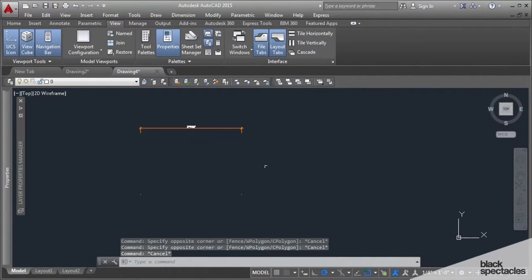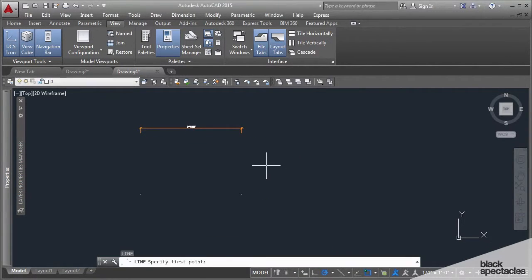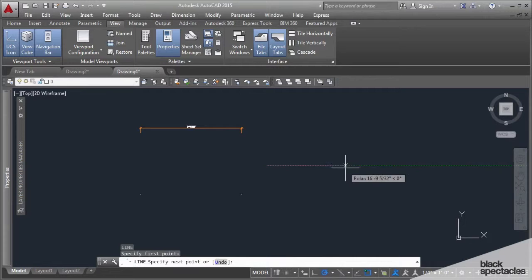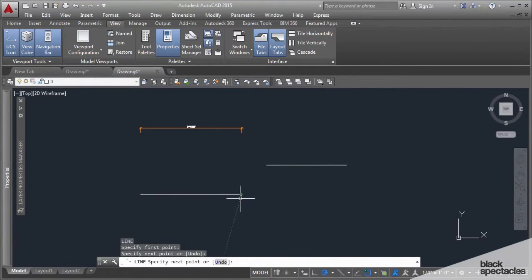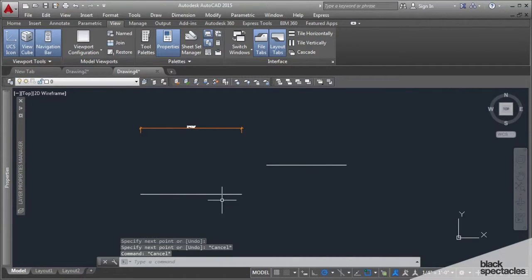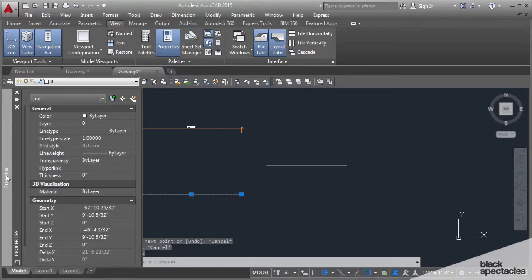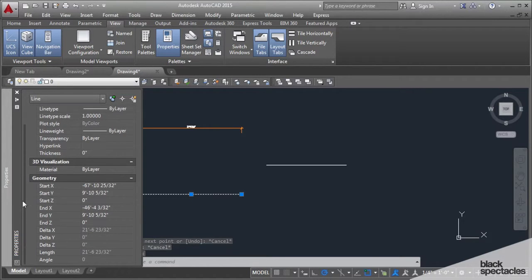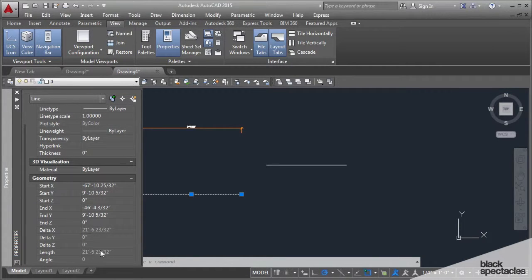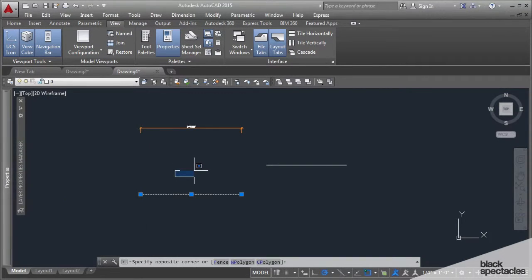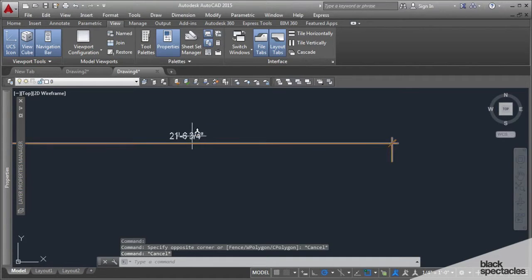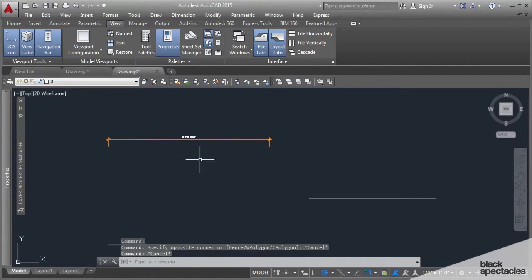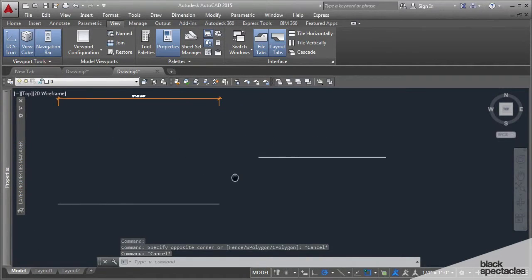Now if I have a line, let me draw a line here just so it's dimensioning something. You can see in this properties that the length of that line is 22 feet 6 inches and 23/32, which rounds to 3 quarters.